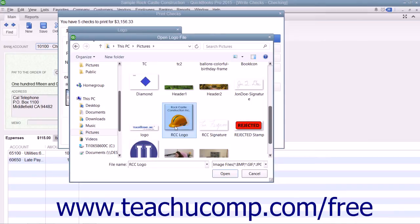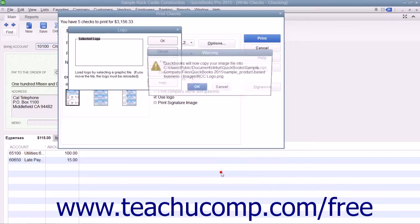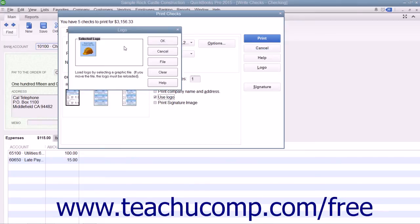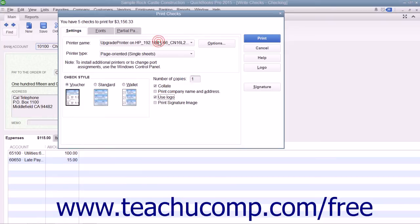Also note, you can only print a logo on voucher and standard check styles, and you must be in single user mode to load a logo into QuickBooks. Assuming all these criteria are met, you can load a logo by clicking the File button in the Logo dialog box to open the Open Logo File window where you can browse for and select the logo file. Then click the Open button and the OK button to load the logo, and click OK in the Logo dialog box when finished.